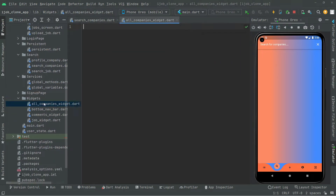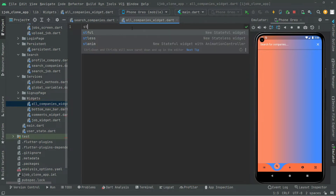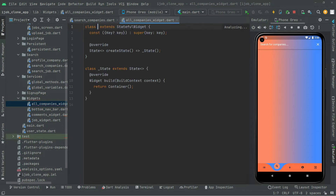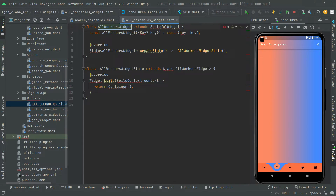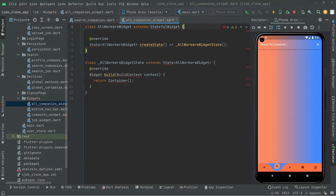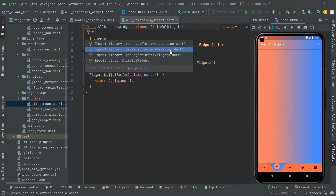There we go with the Dart file — all companies widget. Now right in here we will have a stateful widget, so write 'st' to start the stateful widget snippet. We are going to give the name as AllWorkersWidget. We don't need the key, so remove it and click on the stateful widget and import the material library.